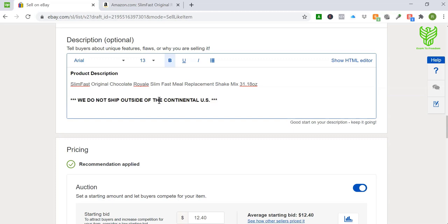Even with that in mind, I still always put a notation: 'We do not ship outside of the continental US,' because even though in my listings I've selected to only ship internationally through the global shipping program — meaning I won't get an order directly from Germany and have to ship it directly there myself — eBay handles all of that. However, there are certain countries that fall in a gray area, like US territories. Technically you're not shipping internationally because you're not shipping to another country, but it is still being shipped overseas.